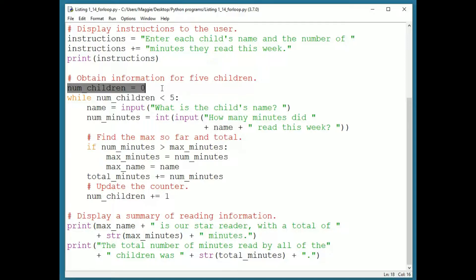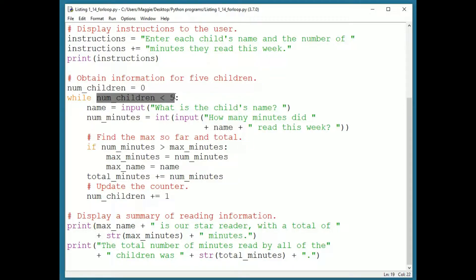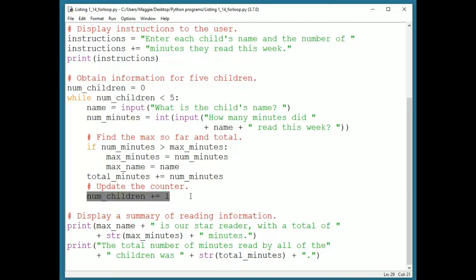The variable is initialized before the loop to zero, tested in the loop header in the test numChildren less than five, and incremented by one at the end of the loop body. This is a standard pattern for writing a conditional loop that will execute a set number of times.